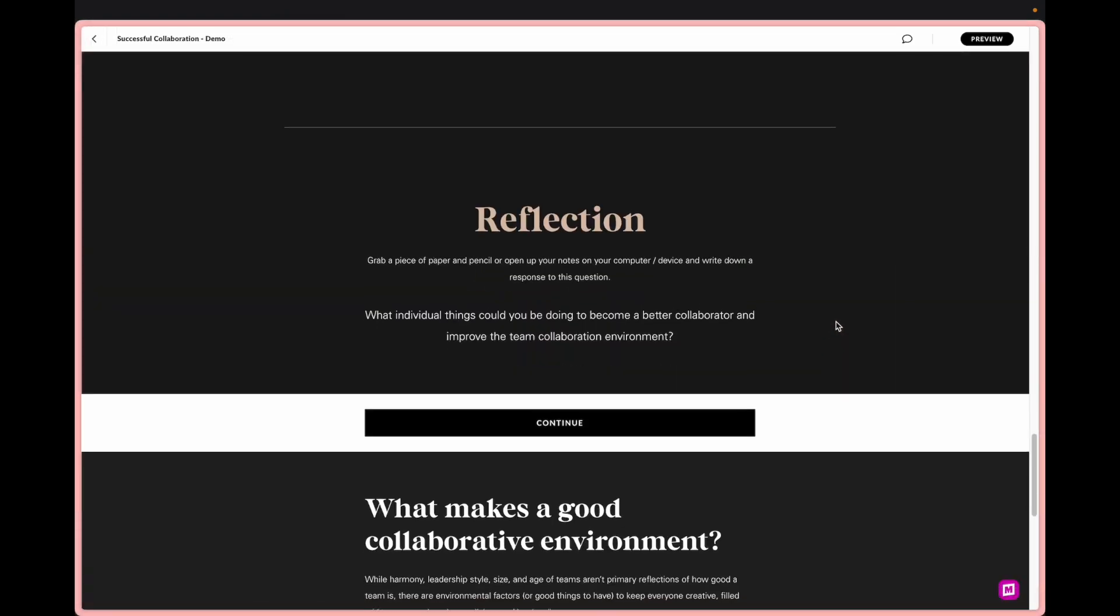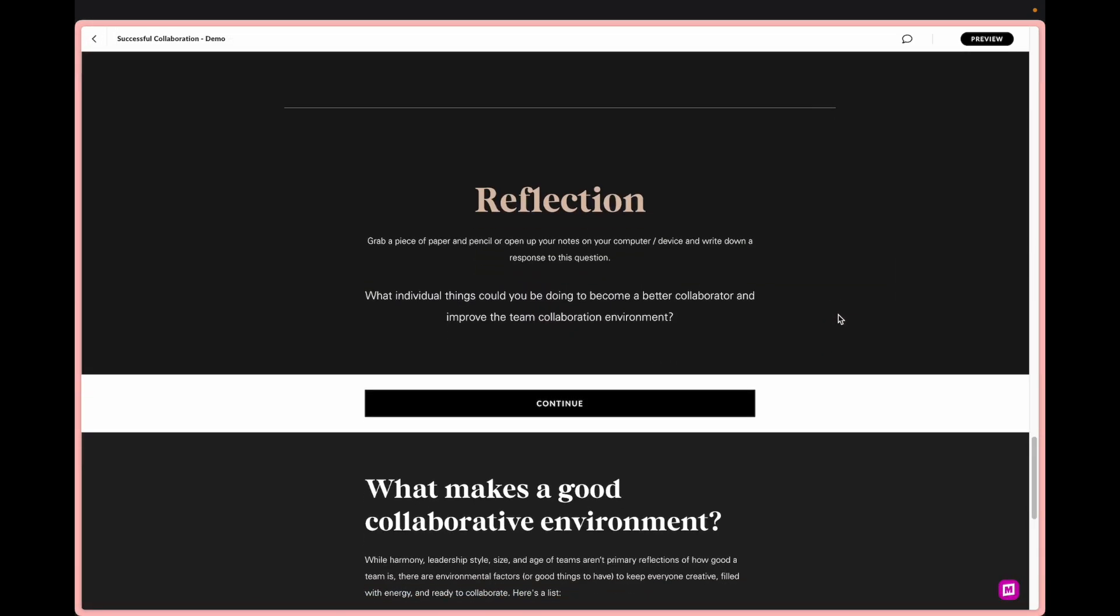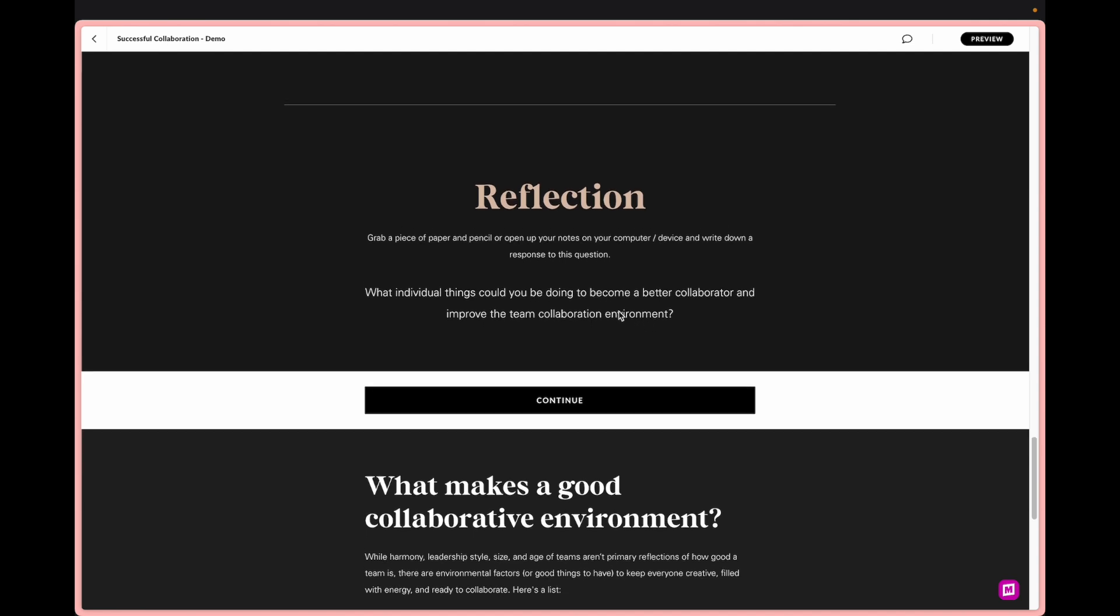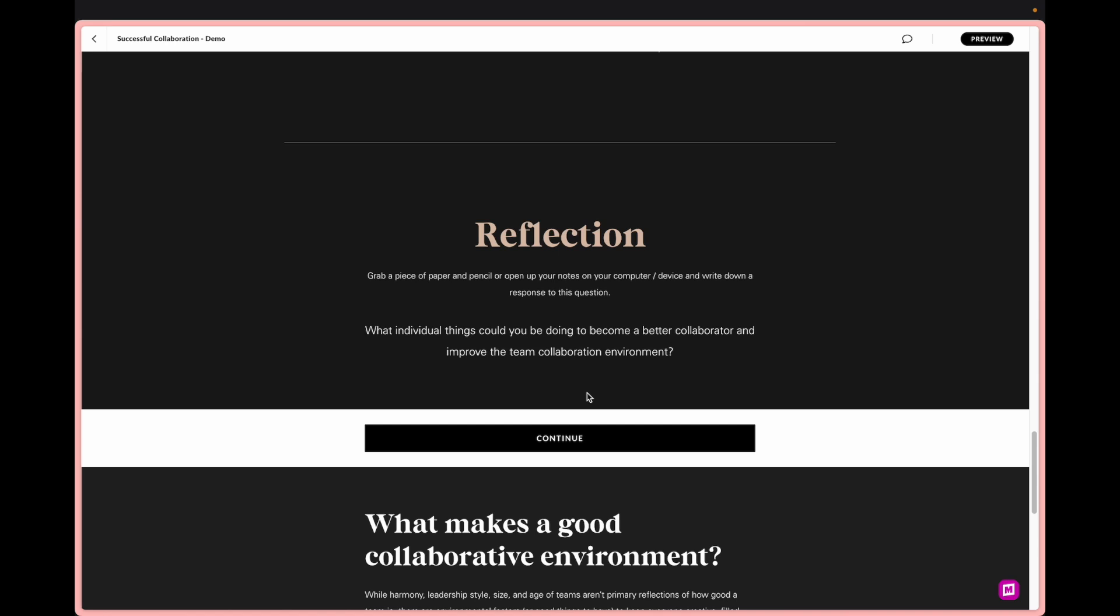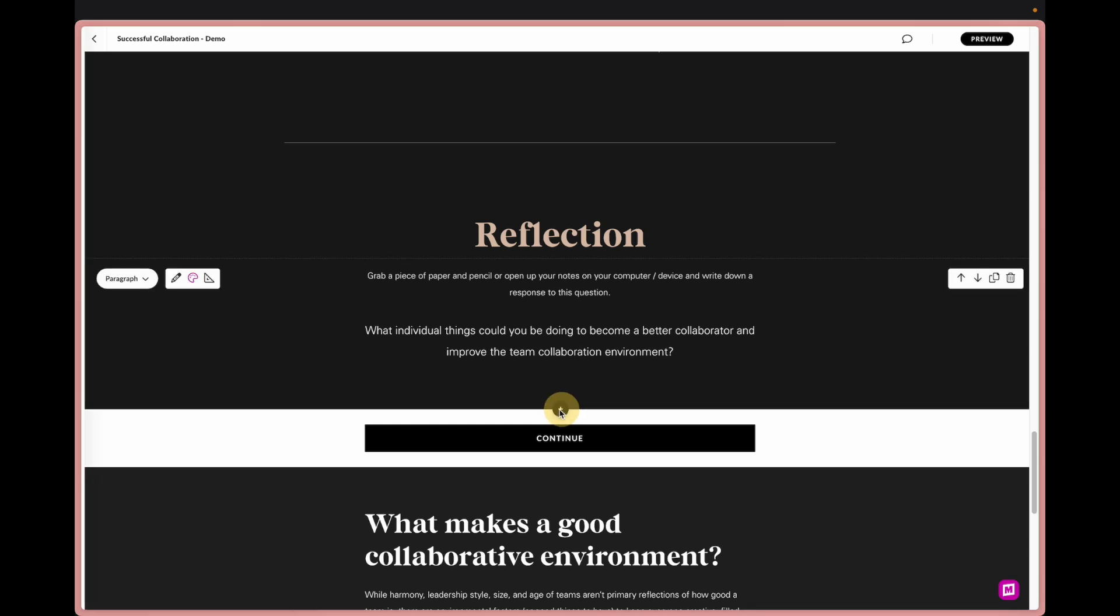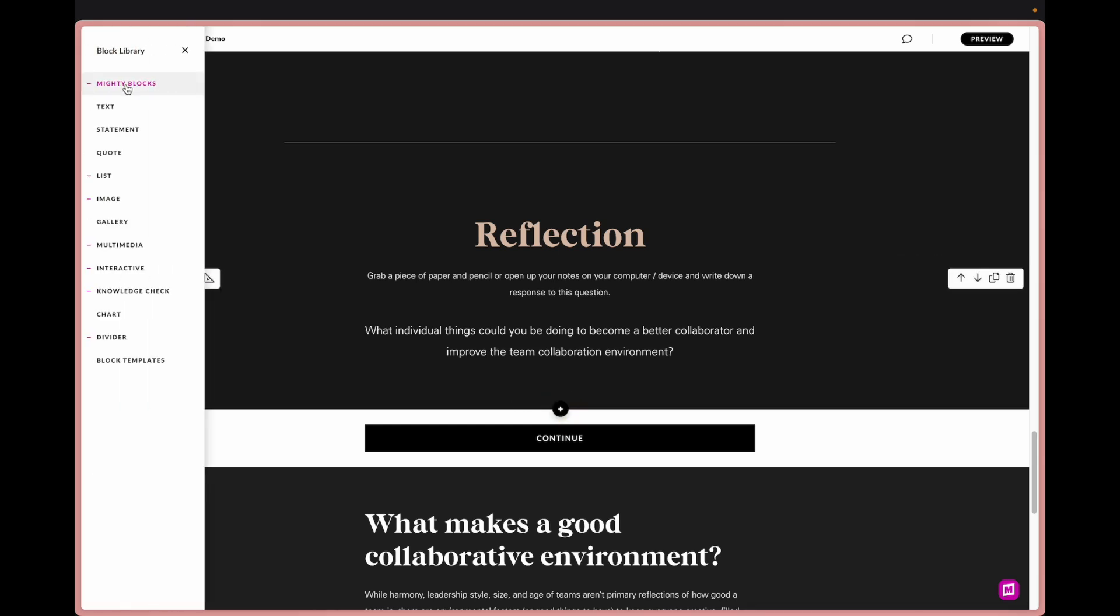Next we are going to focus on our reflections. In the past with Rise there's been times where we've wanted to create a reflection prompt where we would tell the learner to go grab a piece of paper, open up notes on your computer, write down your response to this question. I think a lot of times learners weren't doing this which if there's really no way to check it they just felt like it's something they could skip through.